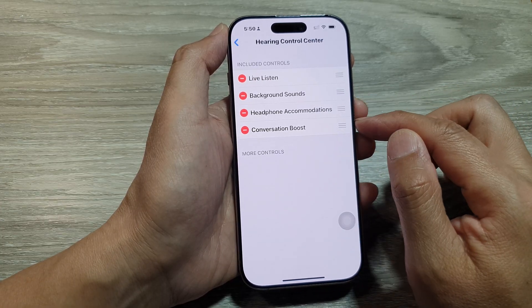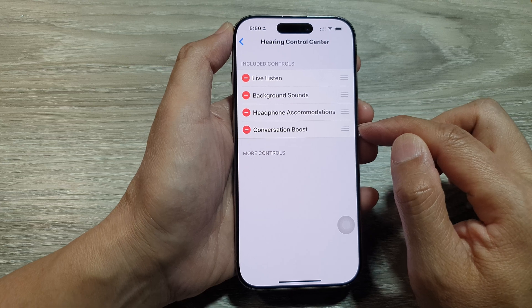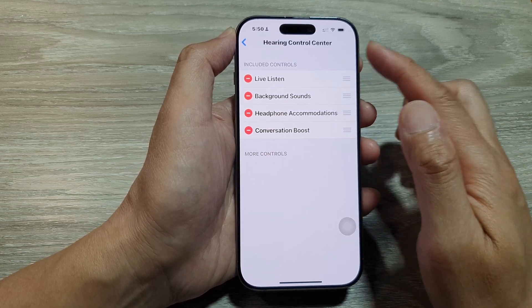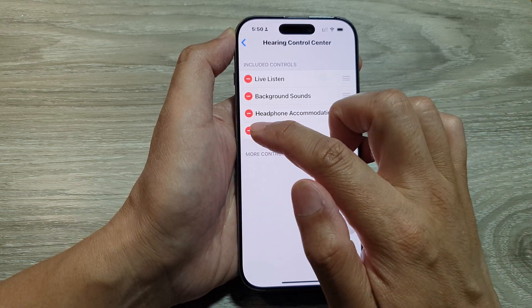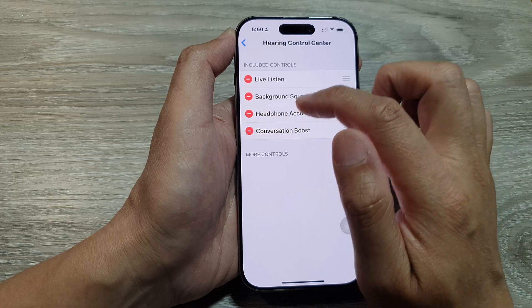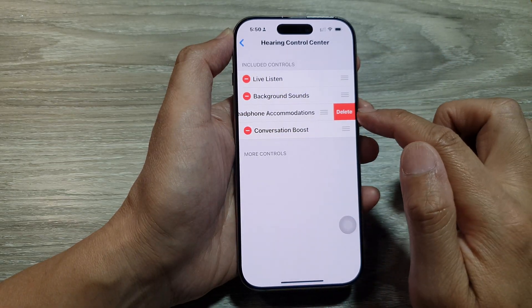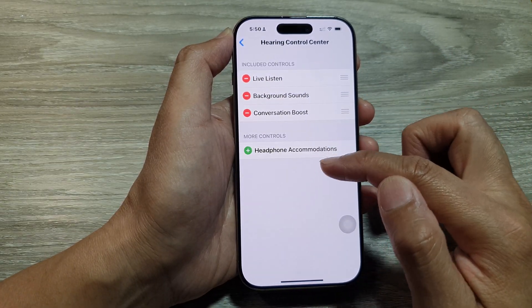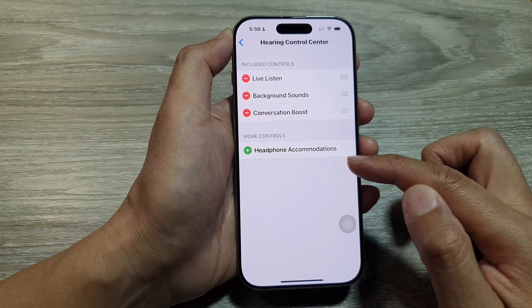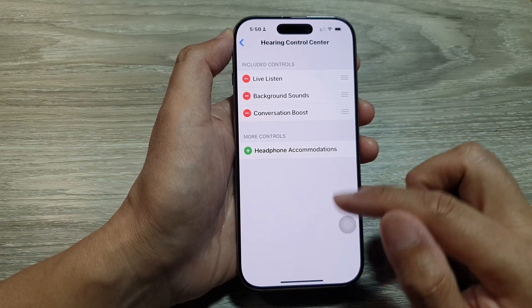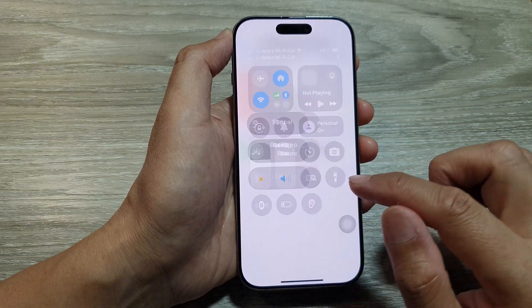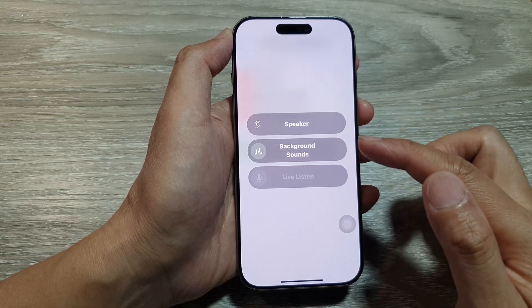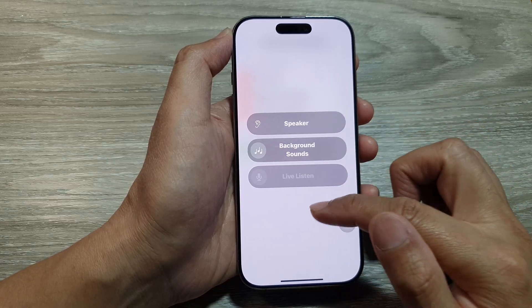Another thing is if you don't want to use a certain function, there's no need to have it appear in the Control Center. You can tap the Remove button, then tap Delete, and that will move it back down to the More Controls section. If you now open up your Hearing Control Center, there are only three items.